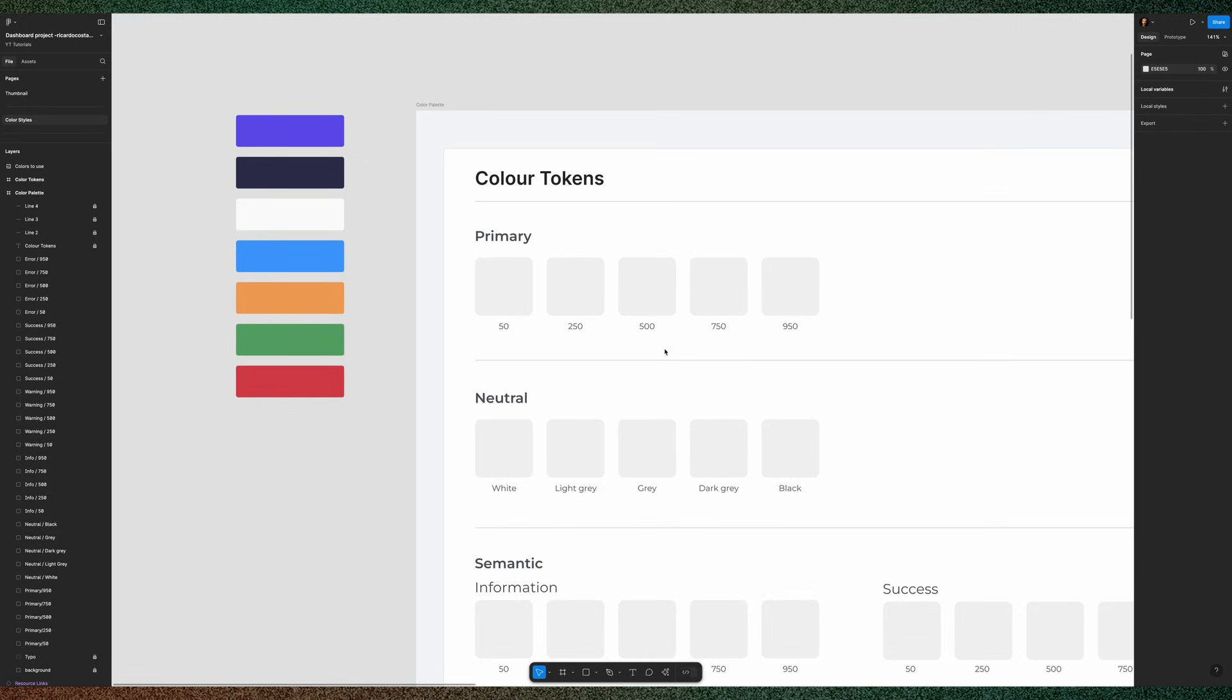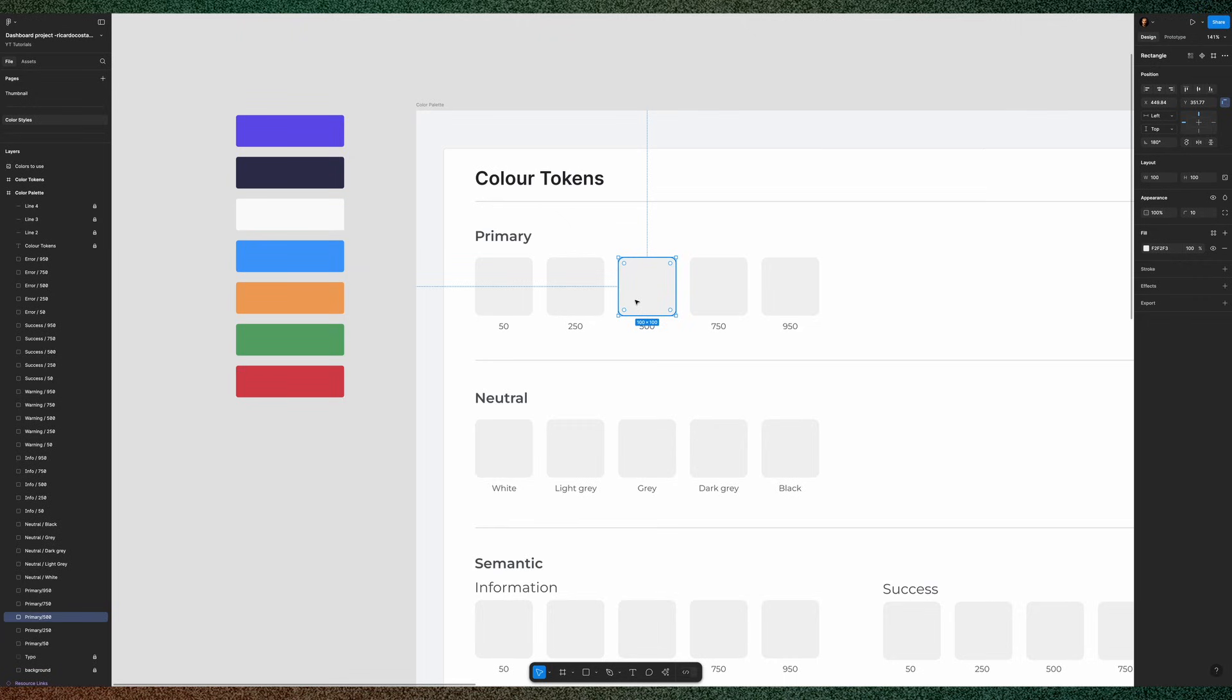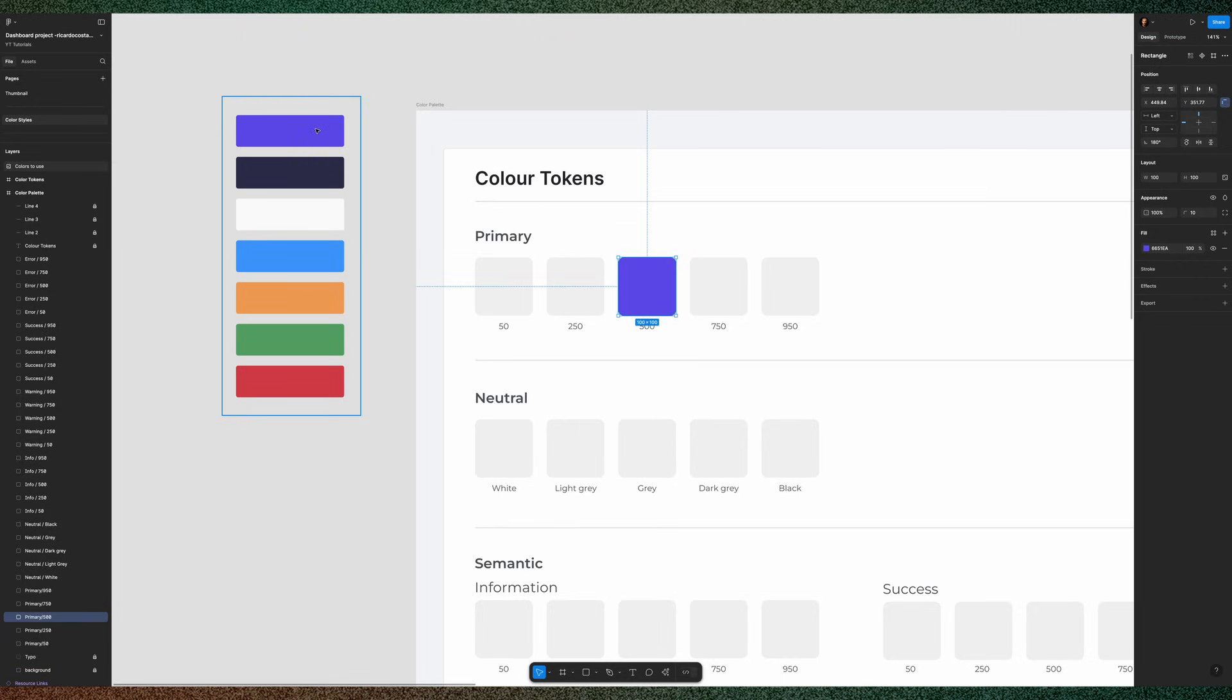Let's apply this to our color palette. This one will be our primary color. So, press I to select the color picker, and just pick this purple color, which will be our primary color.